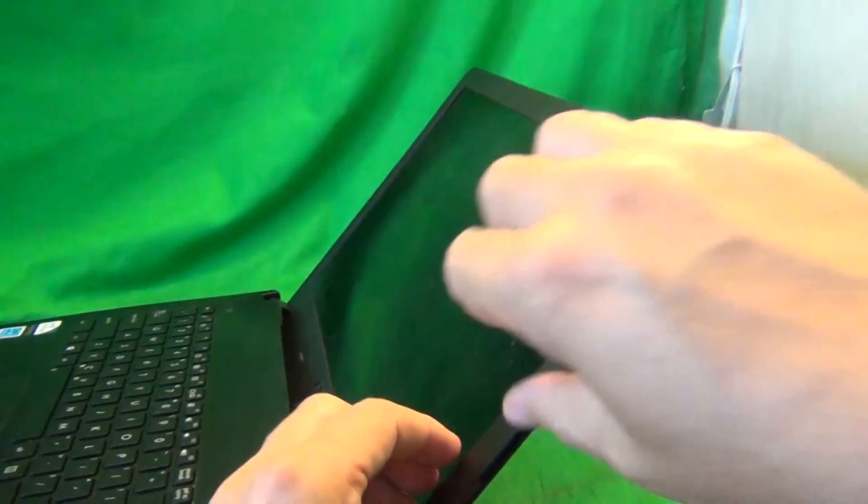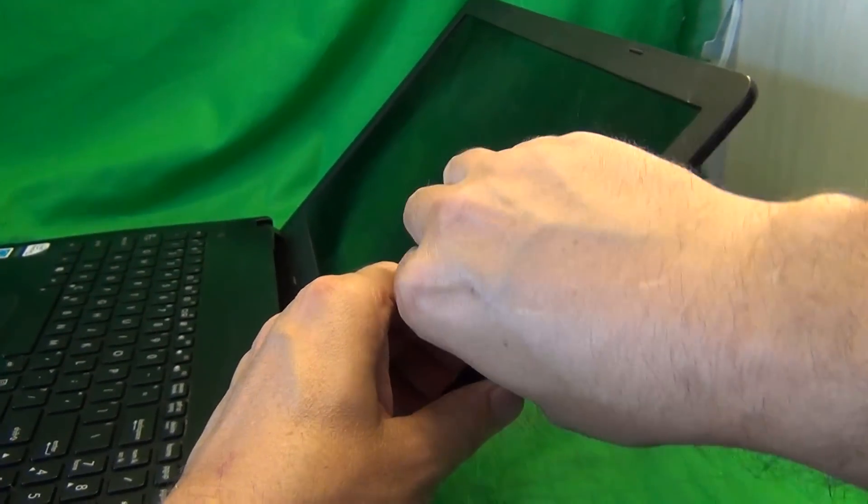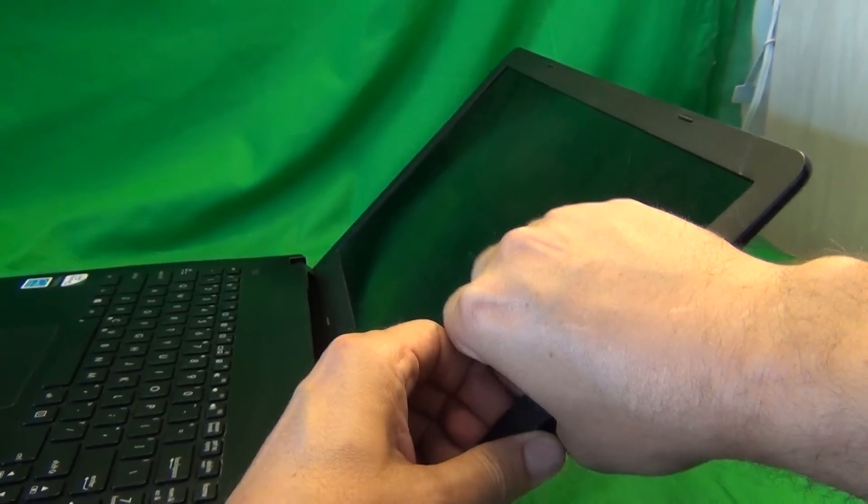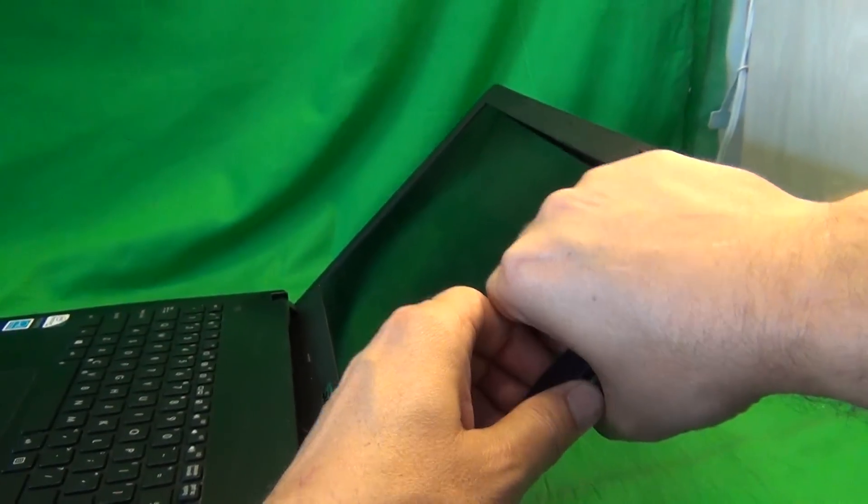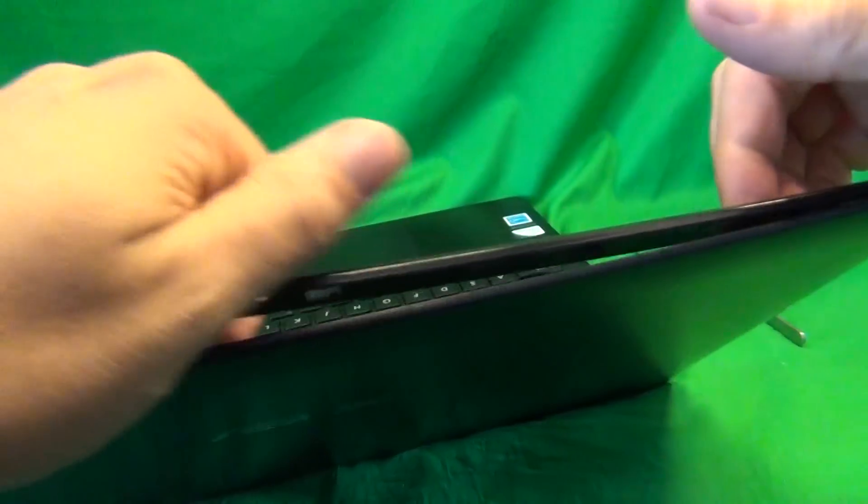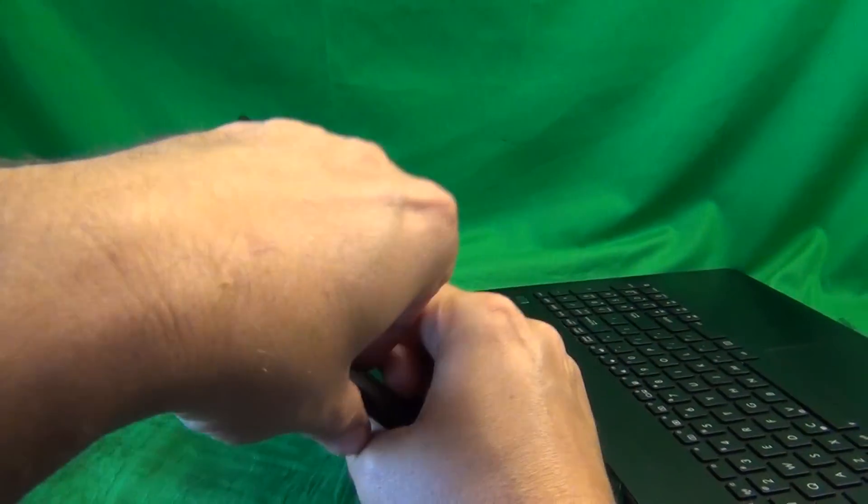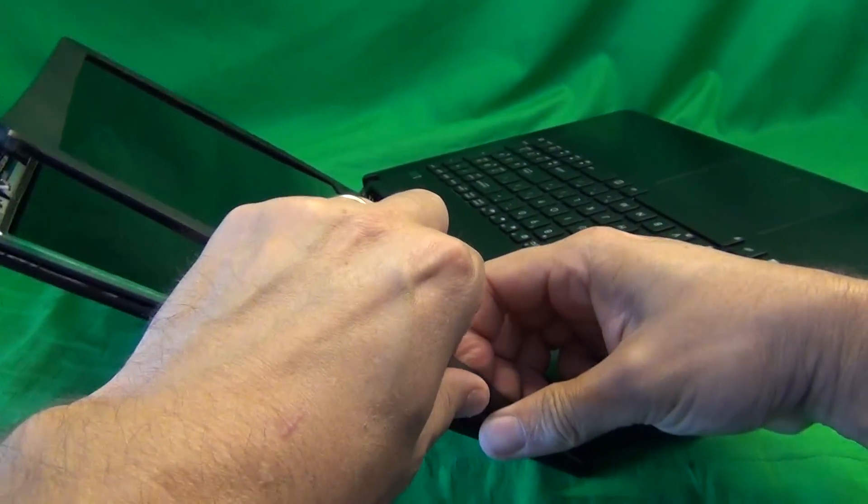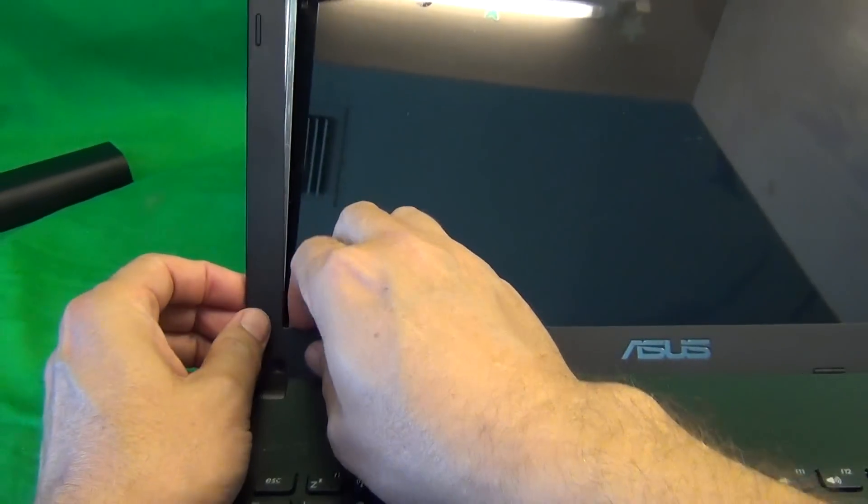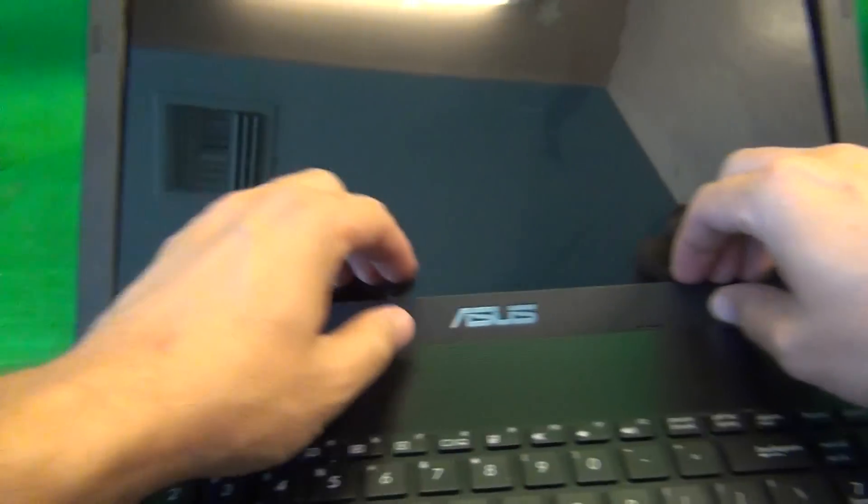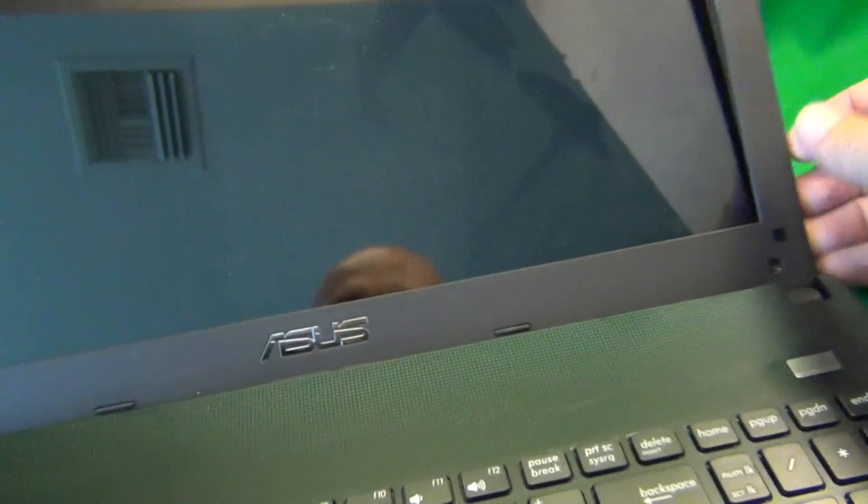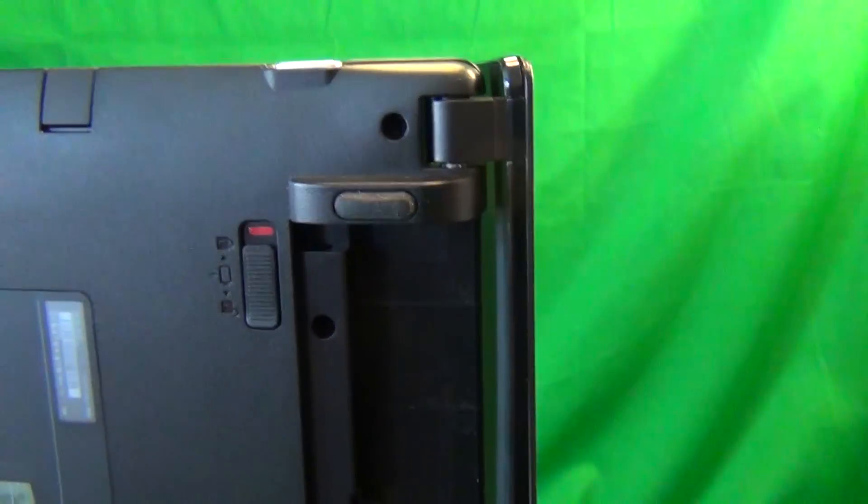Once we do that, we can snap the screen bezel off. In order to do that, we put our fingertips or fingernails on the screen side and gently lift up and outward, and listen for snapping sounds. And once you hear snapping sounds, that means it's a good sign, that means the screen is coming off. So we work our way around the screen, like so. Same thing on the bottom. And then we make sure that we loosen up the hinge covers on the back of the screen.